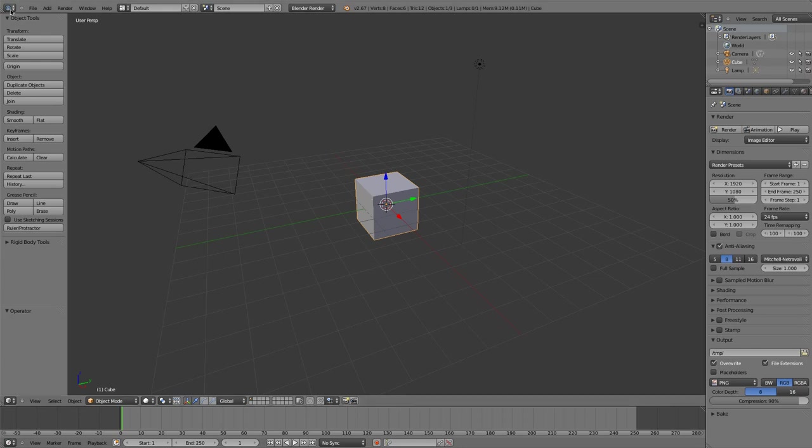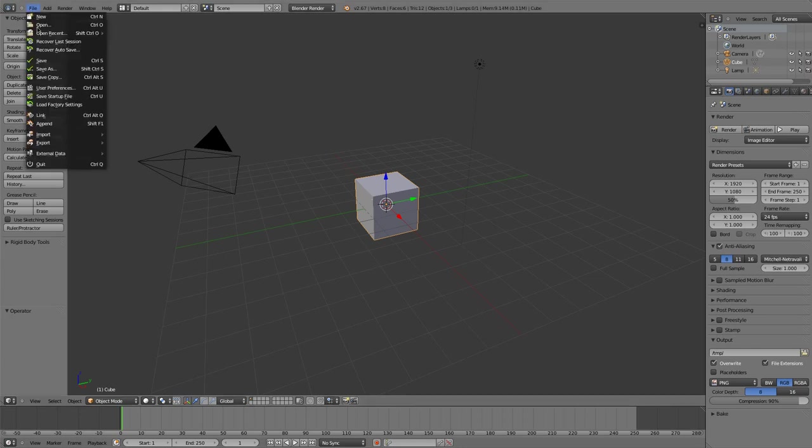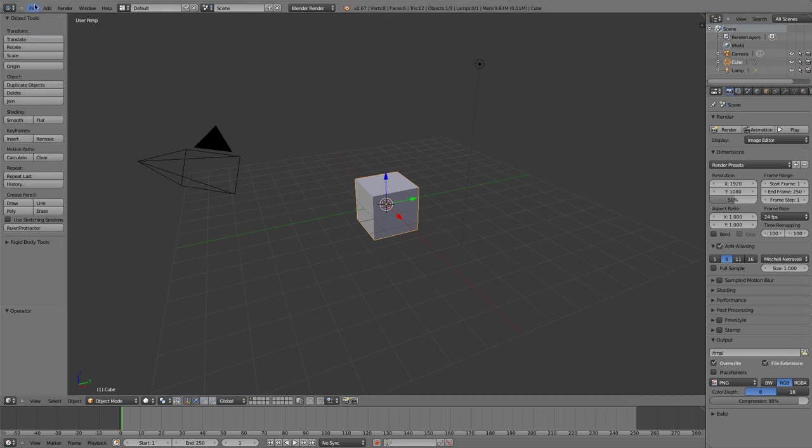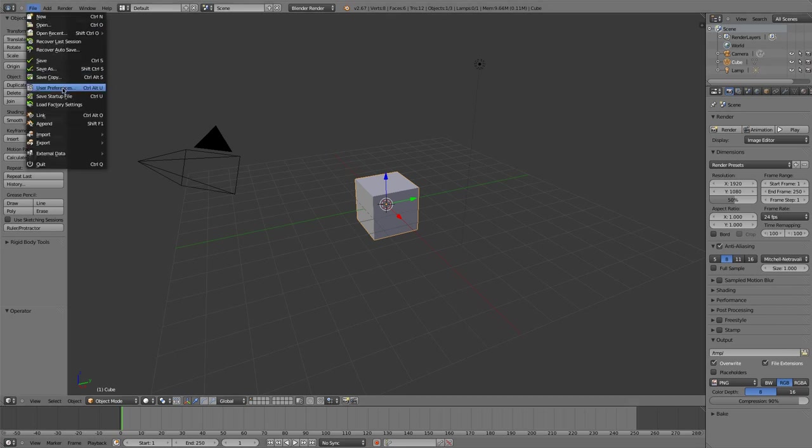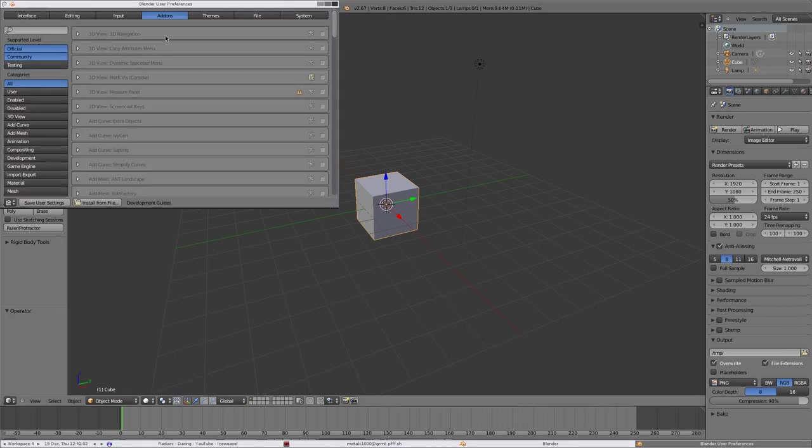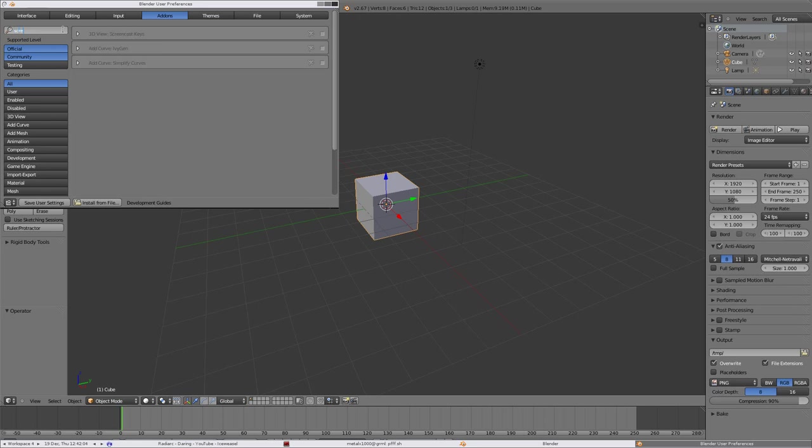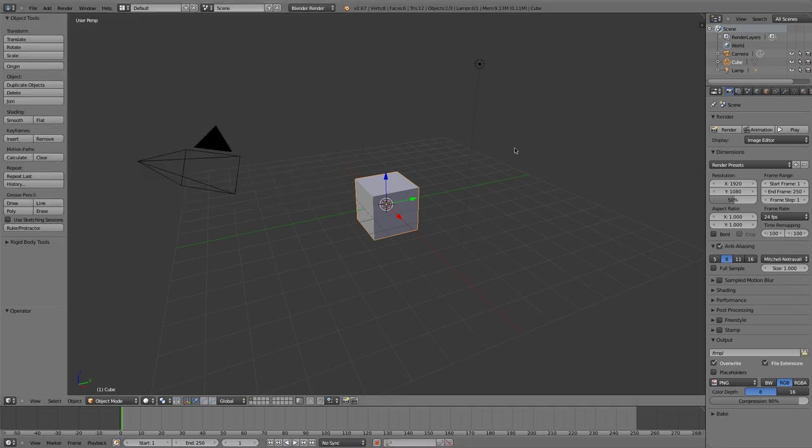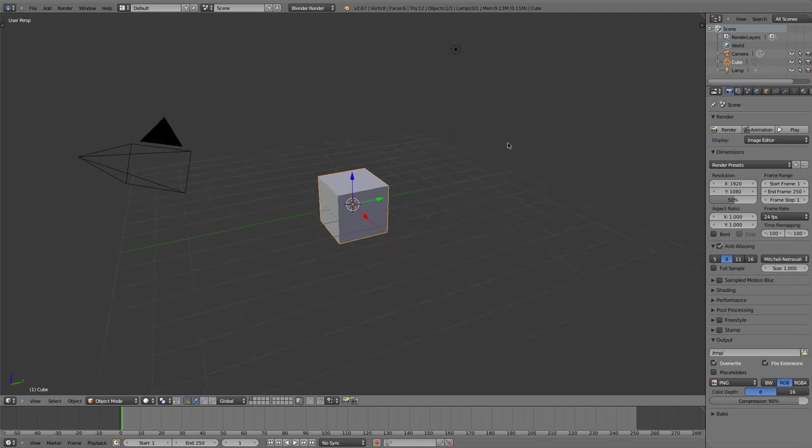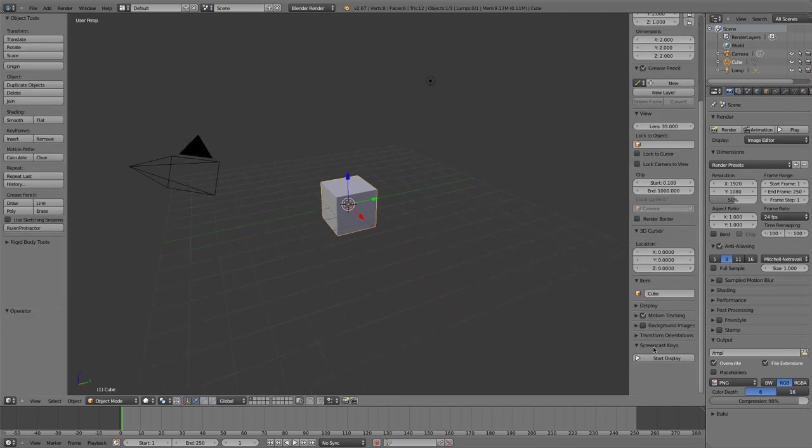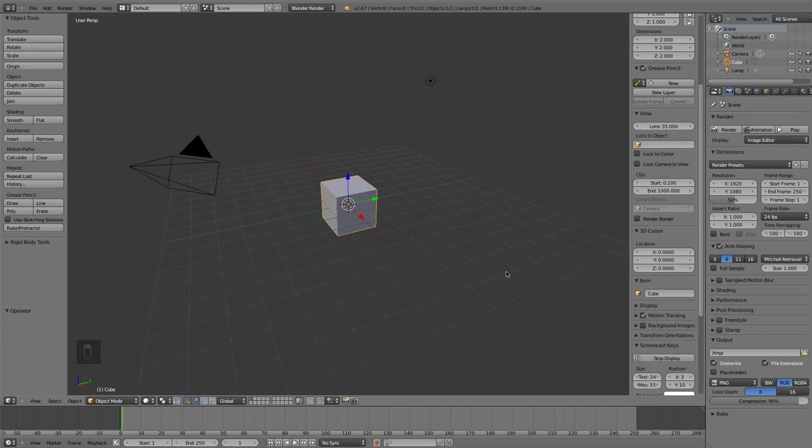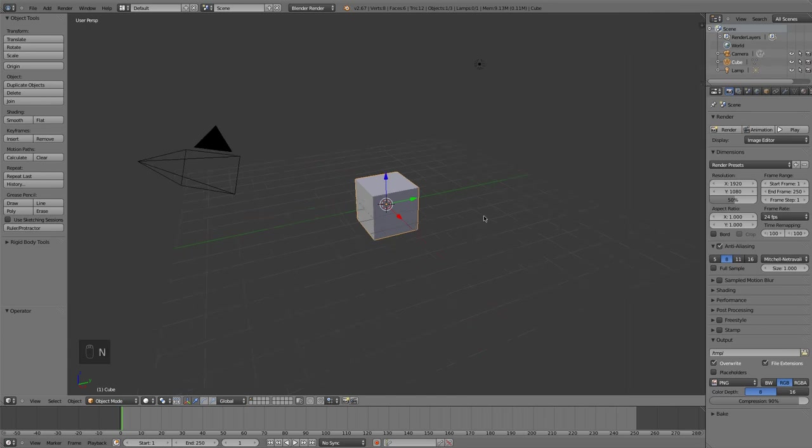So, default scene here. You know what, before I forget, I'm going to go into my user preferences here and I'm going to enable screencasting and turn that on. This is just so you can see down here in the bottom left corner of my 3D view what keys I'm pressing while I'm working on this project.